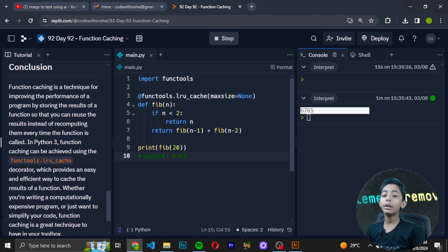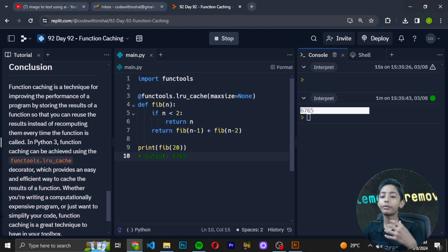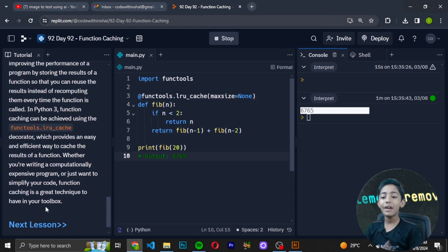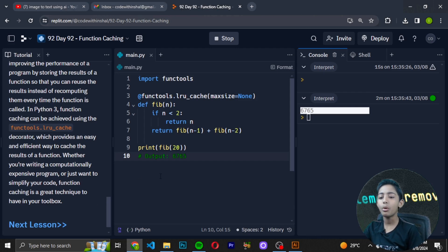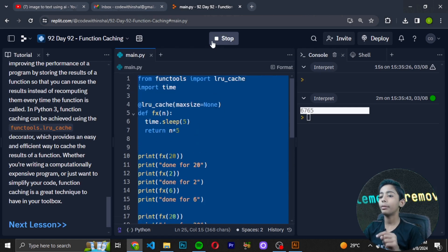In conclusion, function caching is a technique for improving the performance of a program by storing the results of a function so that you can use the results instead of recomputing them every time the function is called. In Python 3, function caching can be achieved using the functools.lru_cache decorator, which provides an easy and efficient way to cache results. Whether you are writing a computationally expensive program or just want to simplify your code, function caching is a great technique to have in your Python toolbox.